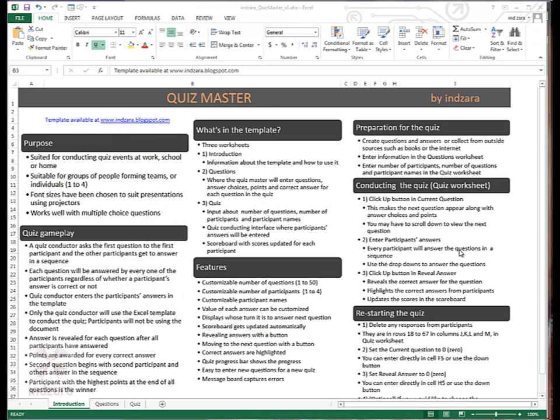Now let's take a look at what's in the template. There are three worksheets in the template. The first one is the introduction worksheet. It gives an overview of the template and also how to use the template for conducting quizzes.